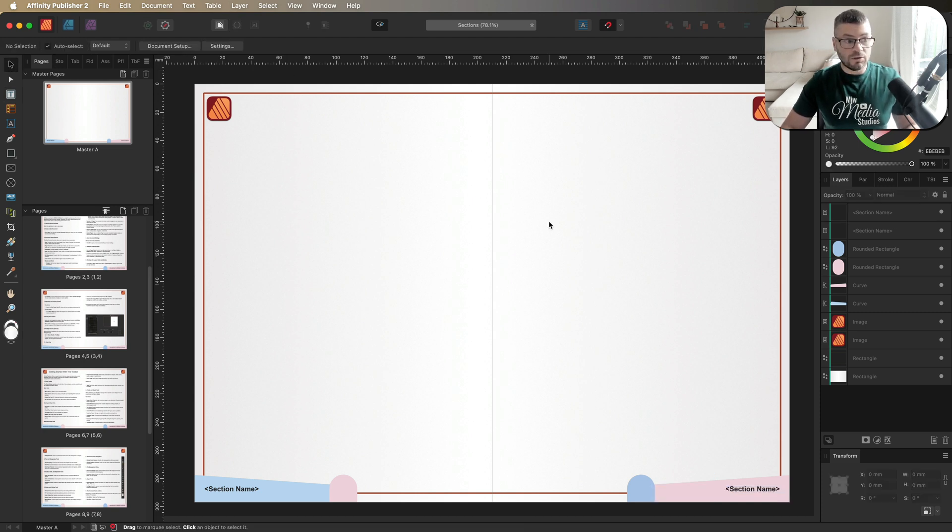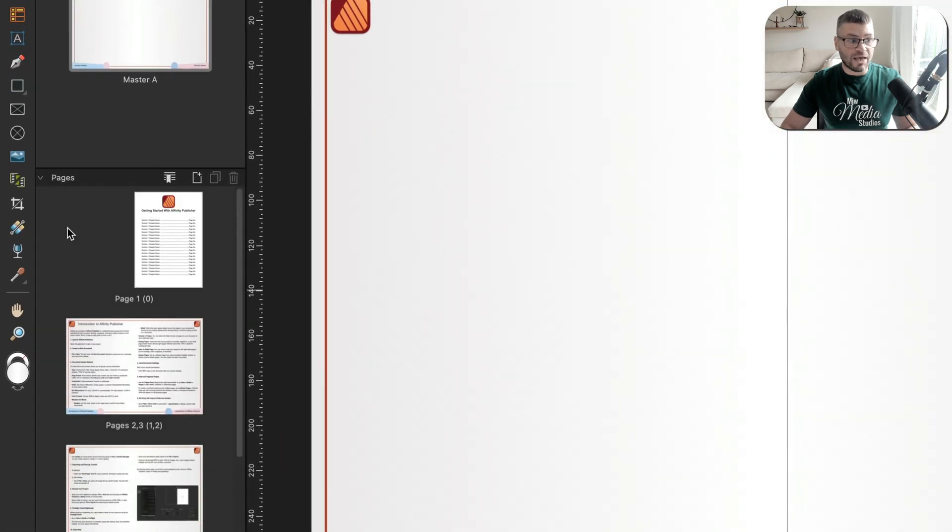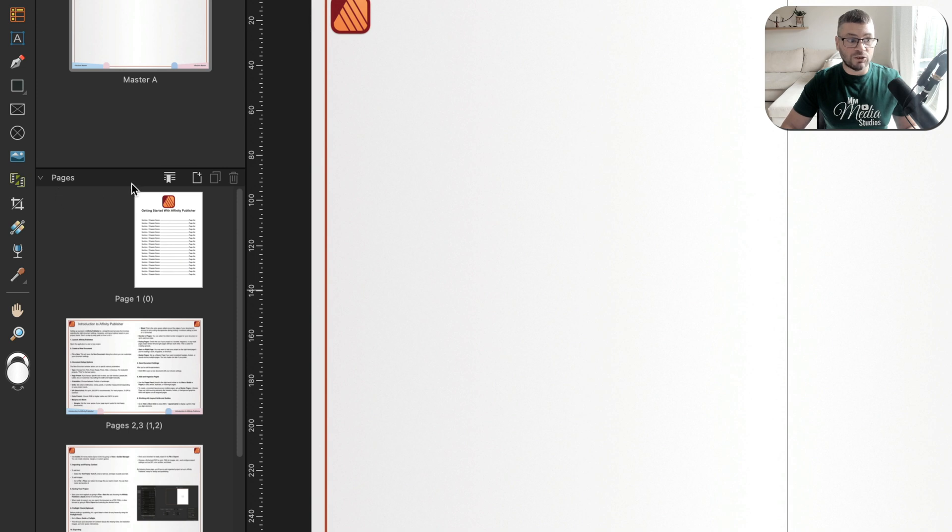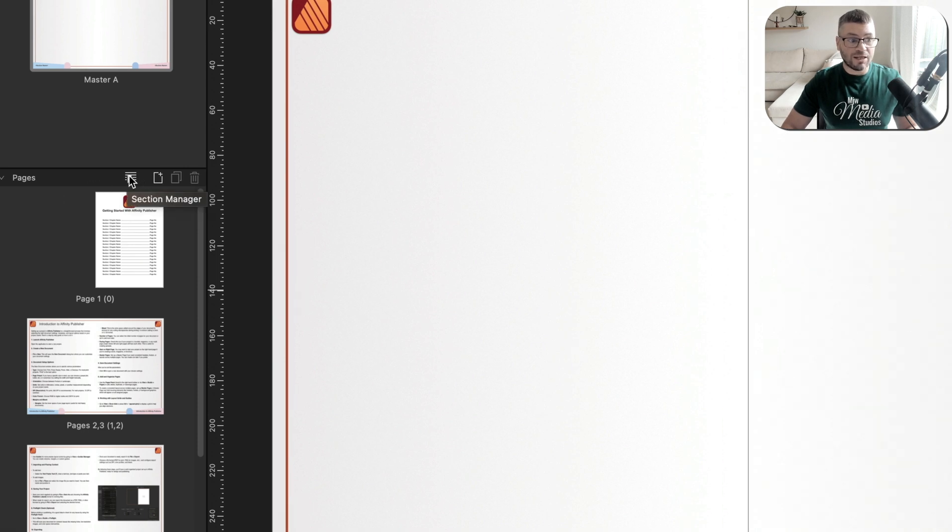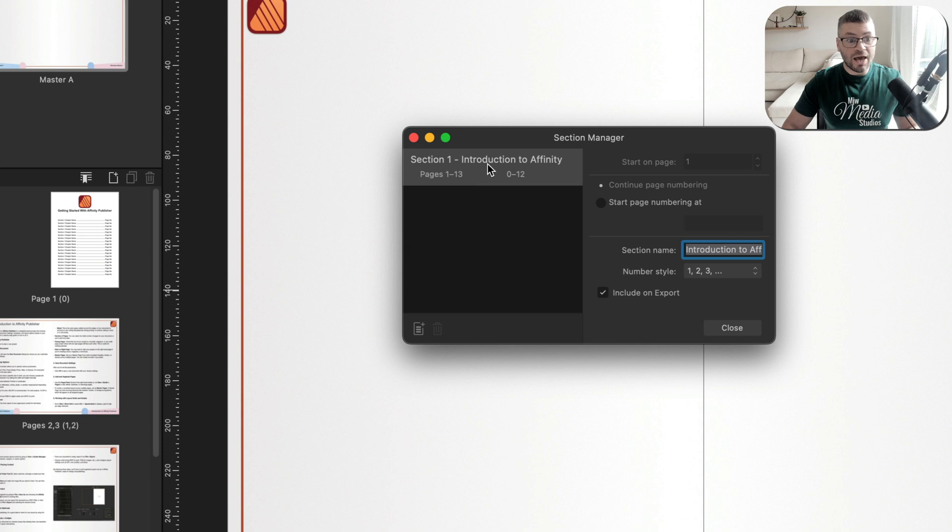So what we're going to do next is we're going to make our way over to the left-hand side of the page inside of our pages panel. And what we need to do is open up the section manager, which you can find right here with this button. Once you go ahead and open that up, you can see right here by default, we have section one, and this will be automatically here by affinity publisher.